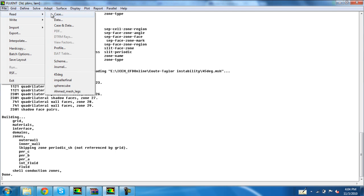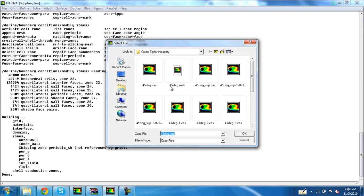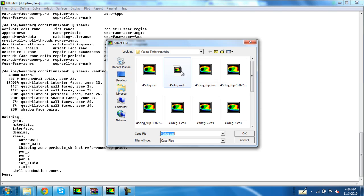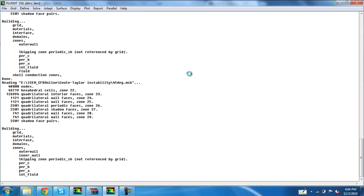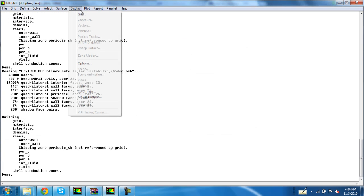I will tell you how to make the periodic boundary conditions on the traditional periodic and as well as on the translational periodic product services. Read the case file — this is our mesh file, a 45-degree mesh file.